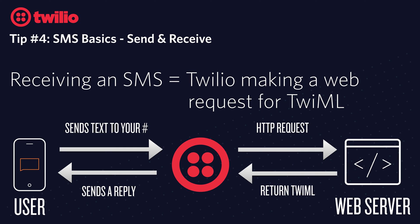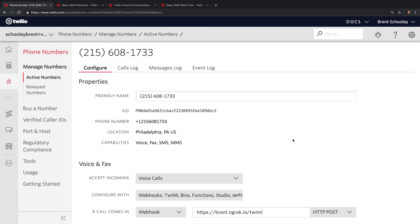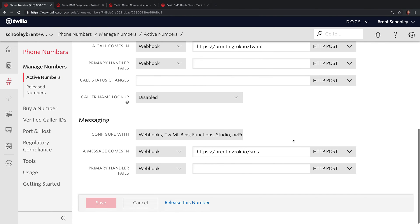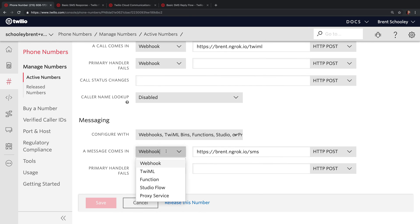There are a bunch of different ways to set up your Twilio phone number to handle incoming text messages, and we'll take a look at how those work right now. If you head to your phone number configuration and scroll down to where it says a message comes in, you'll see that you have some options here. The webhook option allows you to specify a URL that Twilio will reach out to on your server.